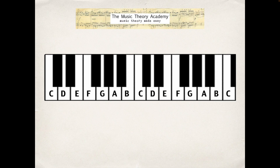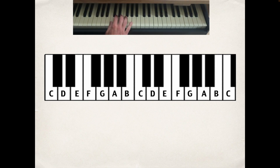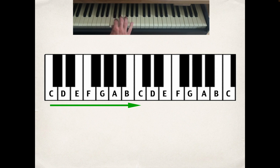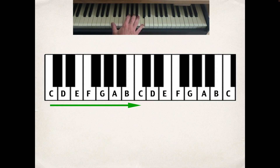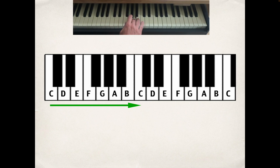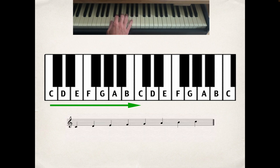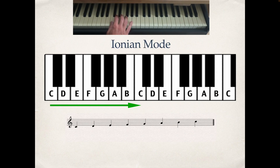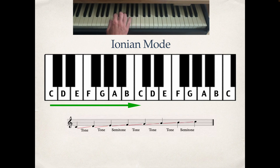Let's have a look at the seven authentic modes. The easiest way to do this is by looking at a piano keyboard. If I start on the note C and play all the notes above it till I get to the following C, a lot of you will recognize that as being a C major scale. But actually, originally it was a mode — and that mode was called the Ionian mode.